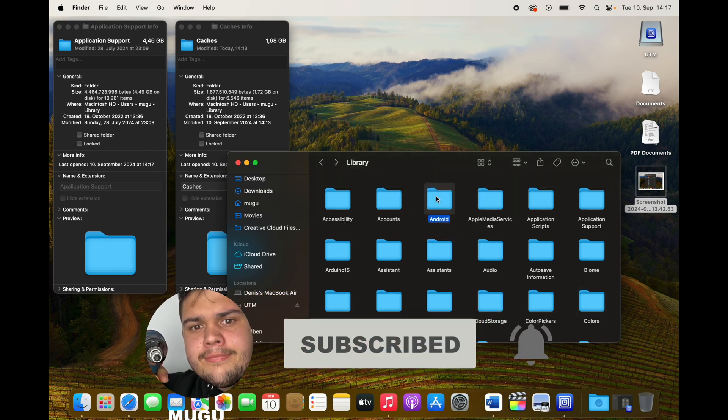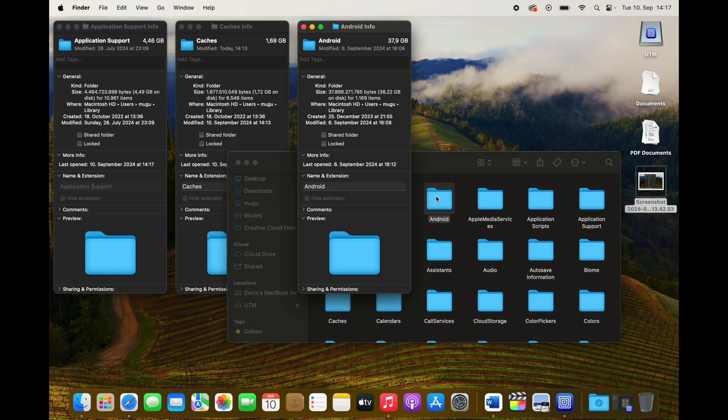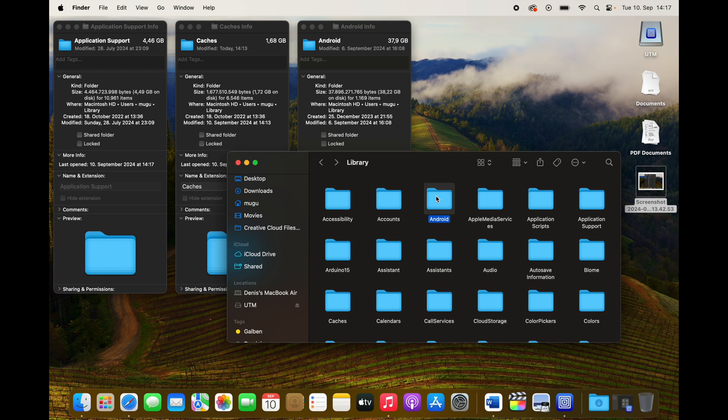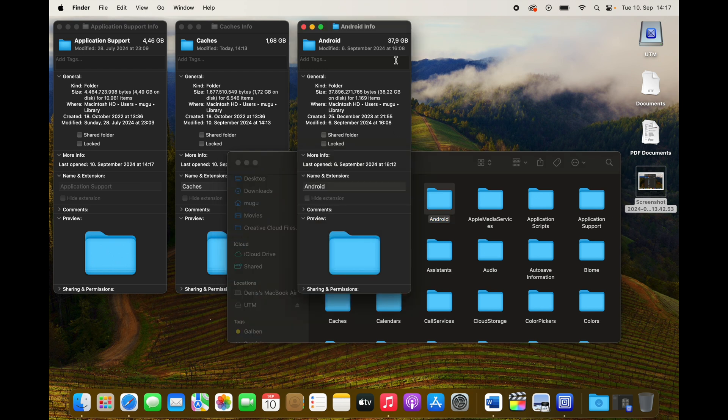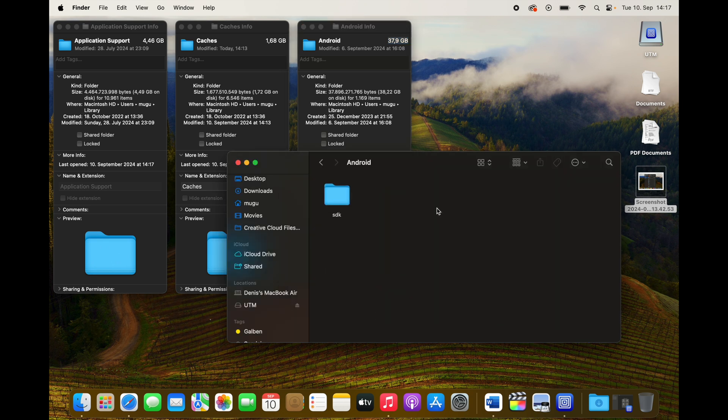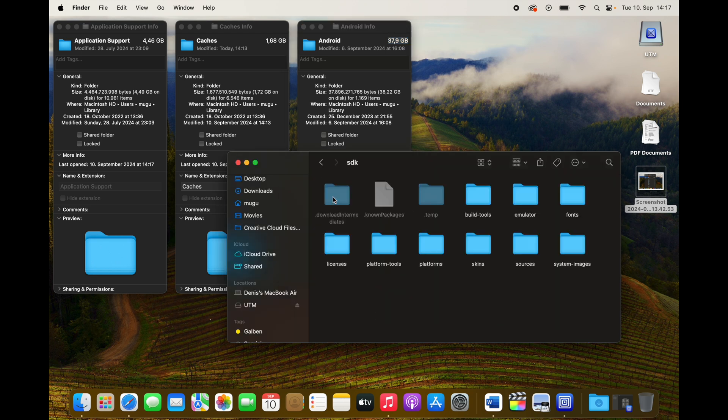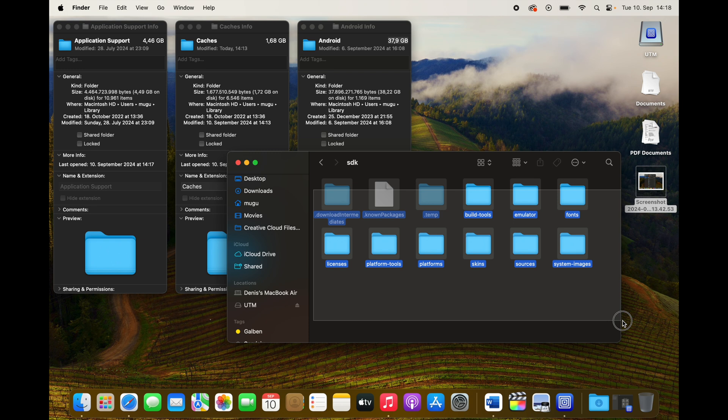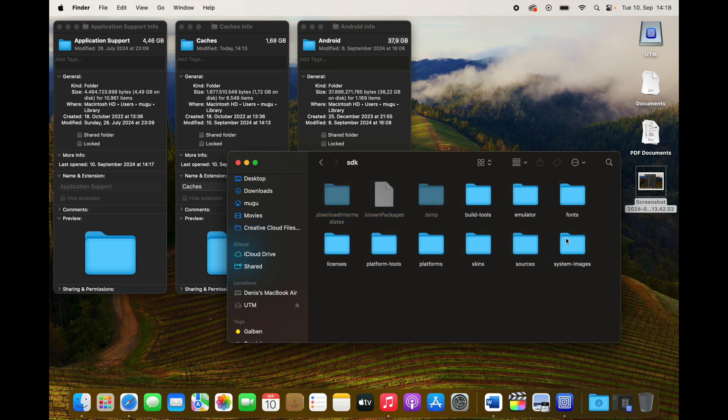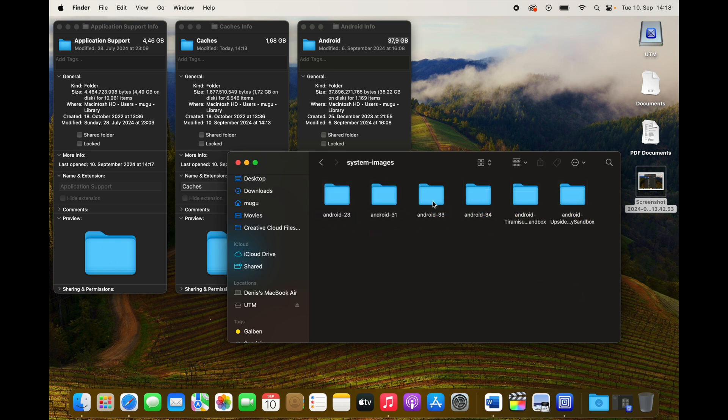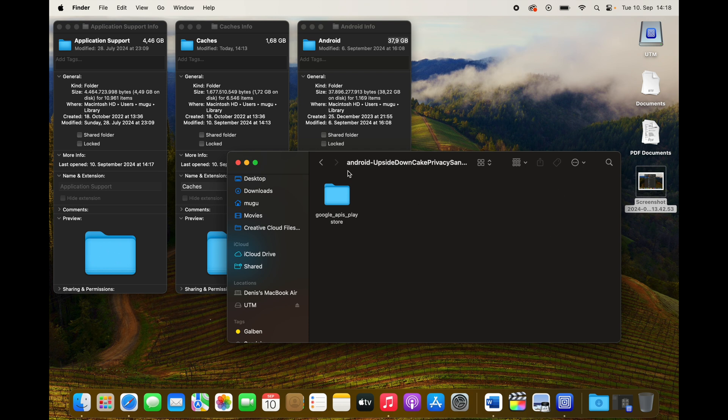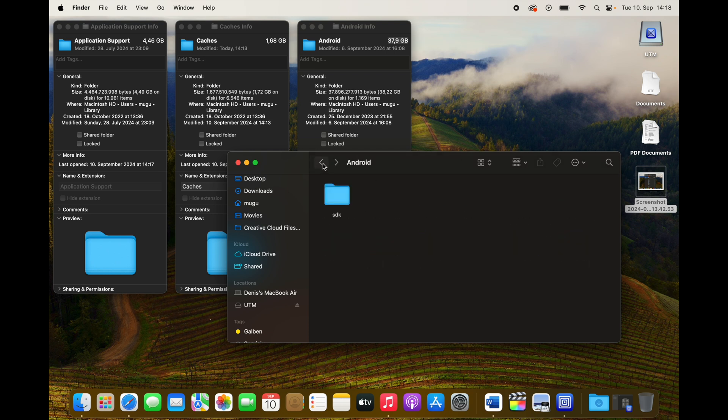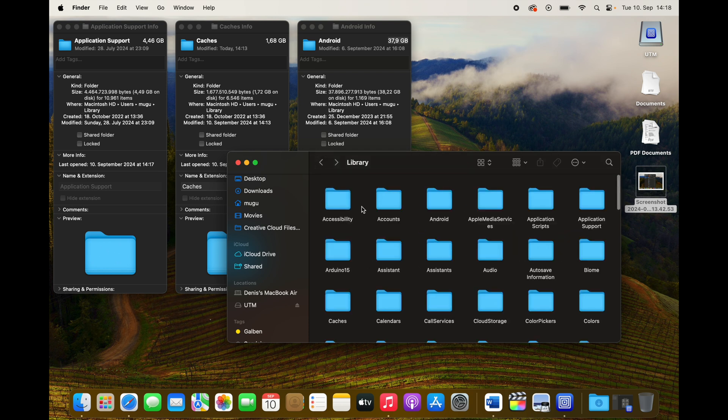And here I got this folder called Android. My girlfriend tried to install a lot of different Android emulators and none of them worked. We deleted those apps, but the files are still here. And as you can see, it's 38 gigs, so we're gonna delete that one for sure. That's too much.